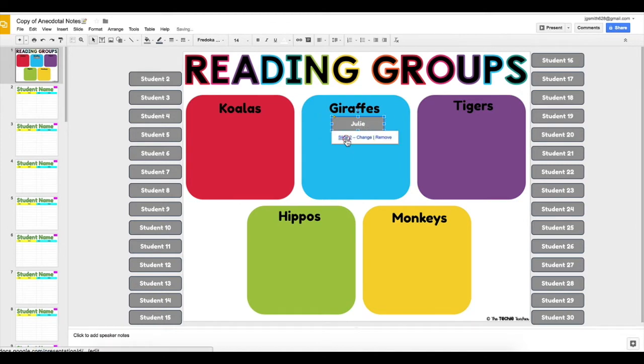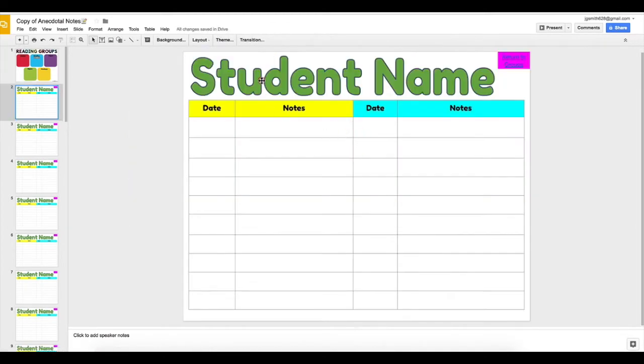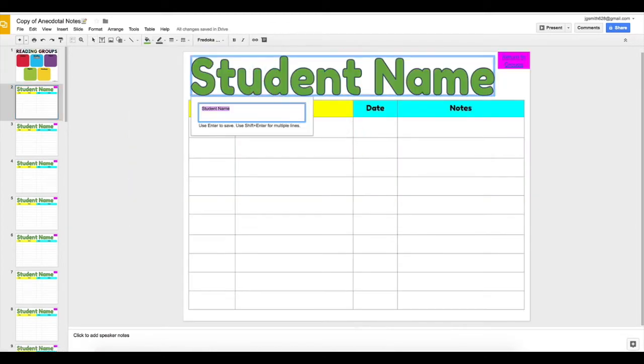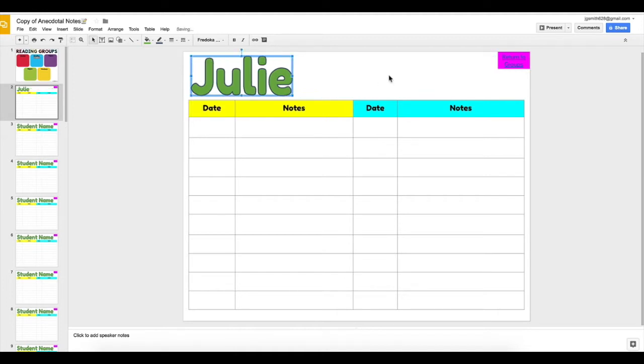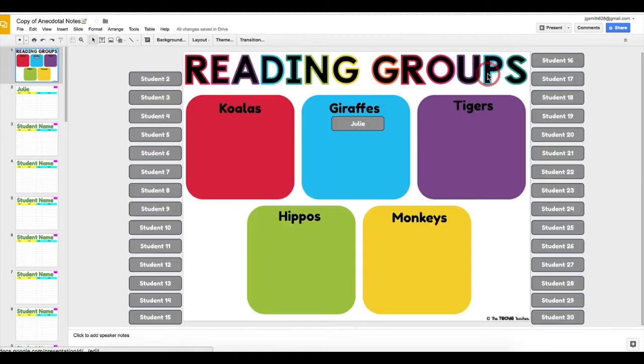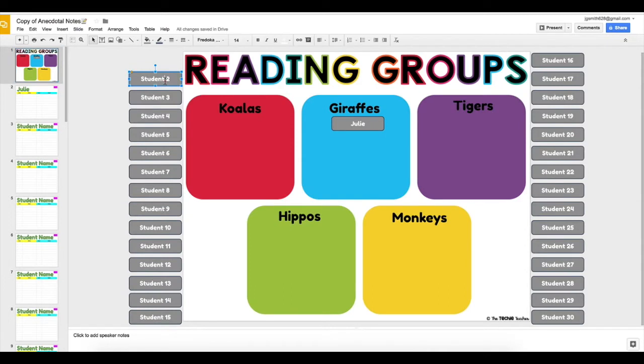Each movable piece hyperlinks to an individual slide for you to take notes for each student. Those slides will hyperlink back to your main reading group page.